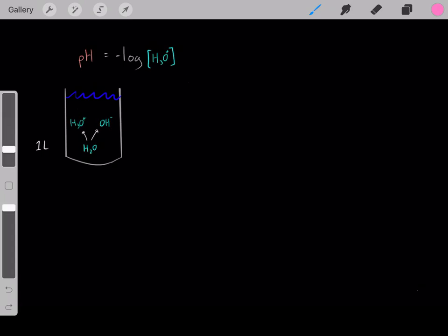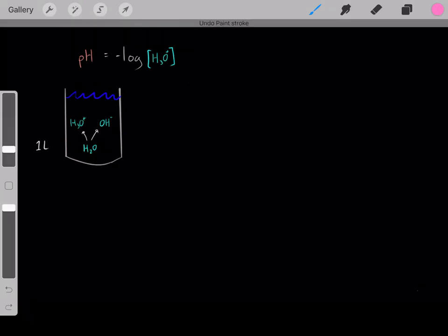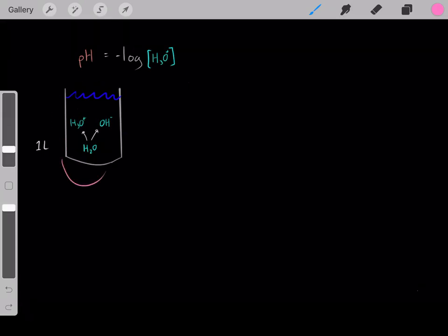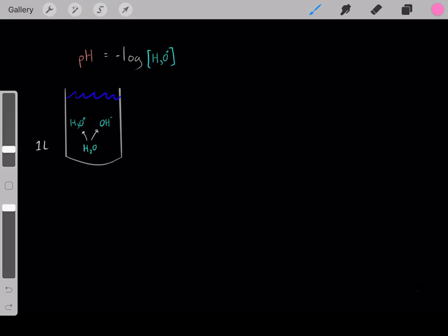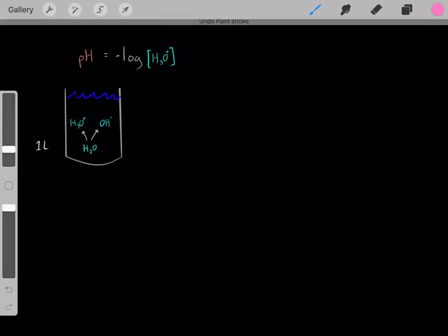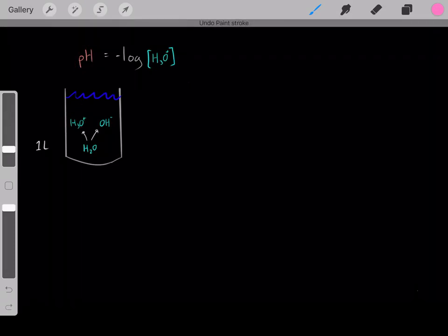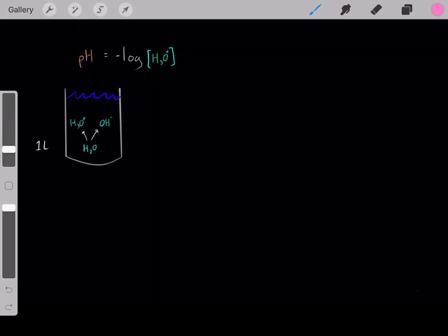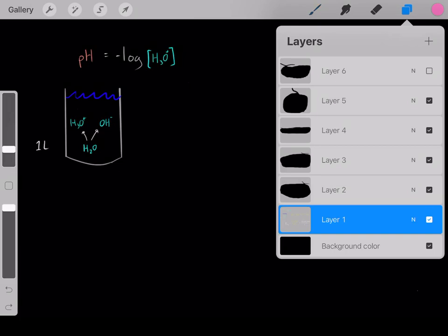What if we wanted to change the pH of the solution — make it more acidic? We would have to somehow increase the concentration of hydronium. If we increase the concentration of hydronium, we will create a lower pH and a more acidic solution. So how can we increase the hydronium ion concentration? We could add an acid.